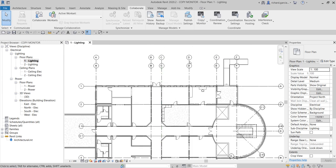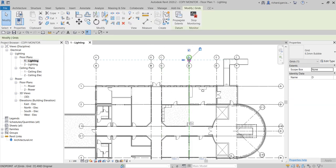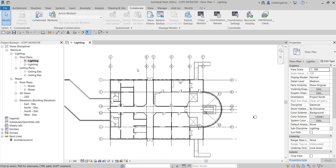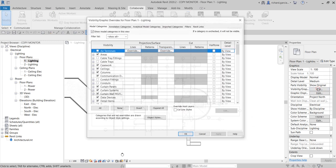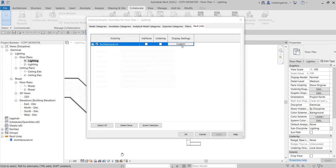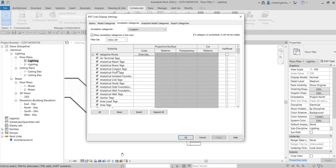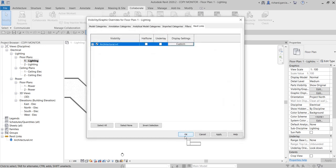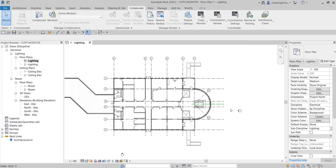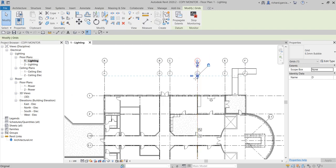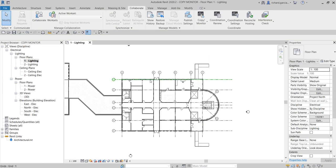The next thing I'm going to do is turn off the visibility of the grids on my link model. To do that, I go to Visibility/Graphic Overrides, go to Revit Links, select Custom, go to Annotation Categories, and look for Grids. I'll uncheck that and select OK. Now it's showing only the grids that I have copied — my own grids — and not the grids from the link model.